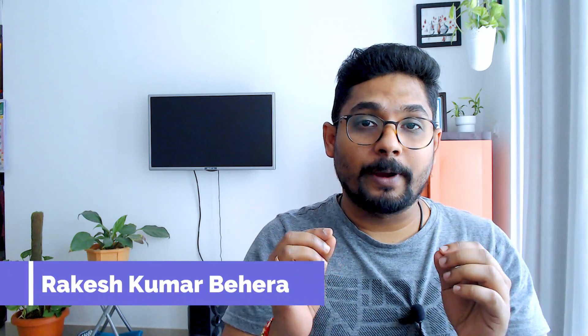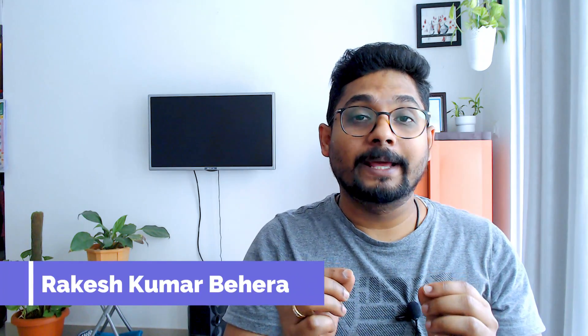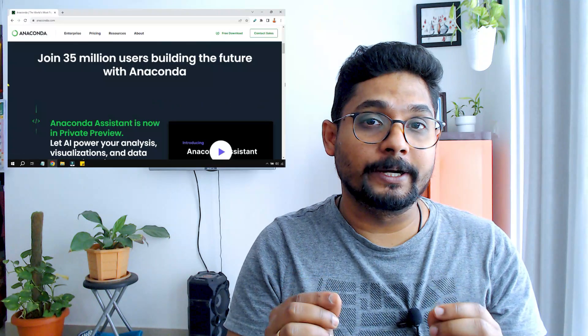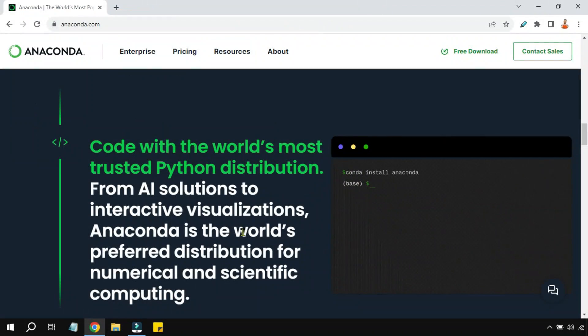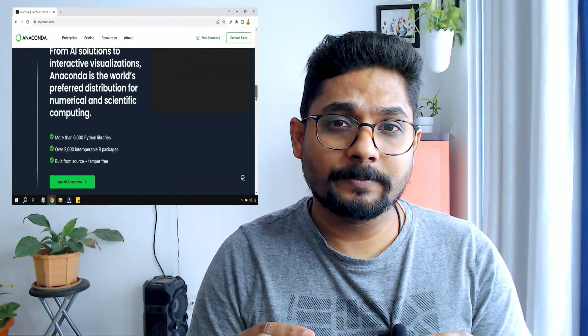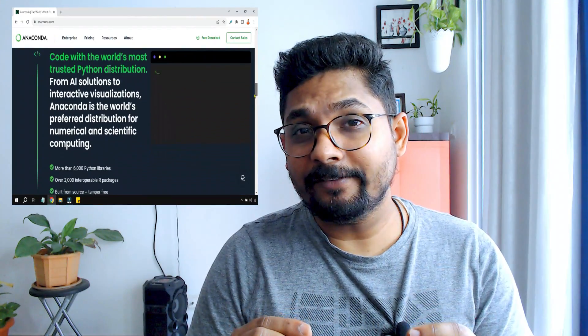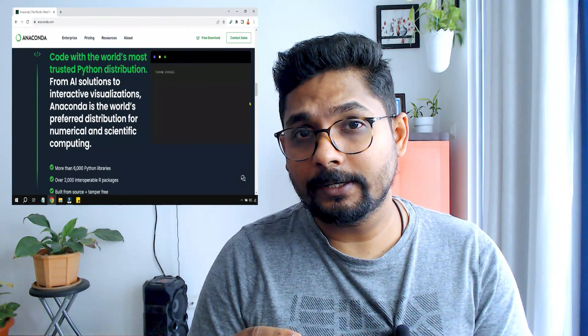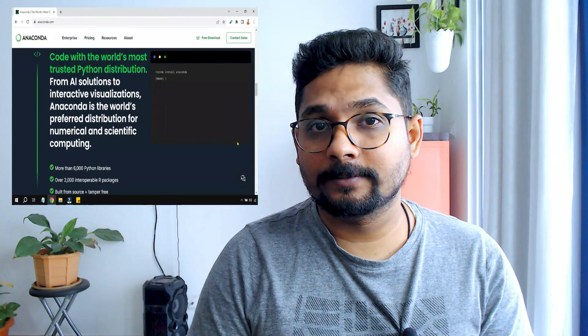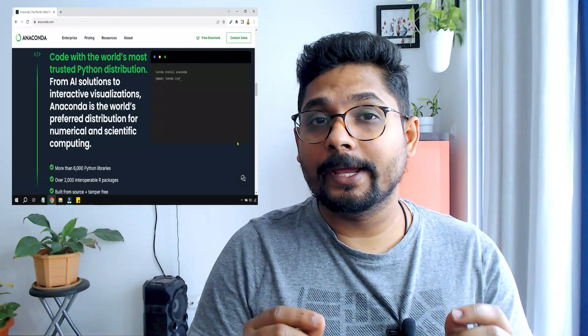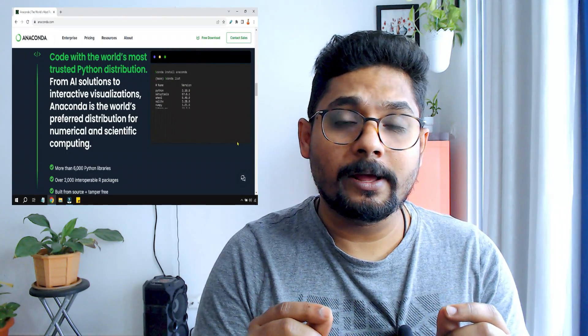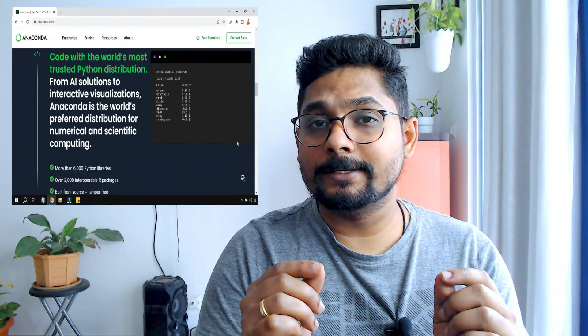Anaconda is a widely used platform by the data scientist and machine learning communities because it provides a very simplified ecosystem for data analysis, scientific computing, and machine learning tasks. Let's see how we can simply install Anaconda by following these simple steps.